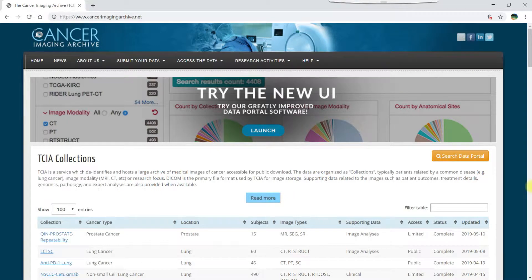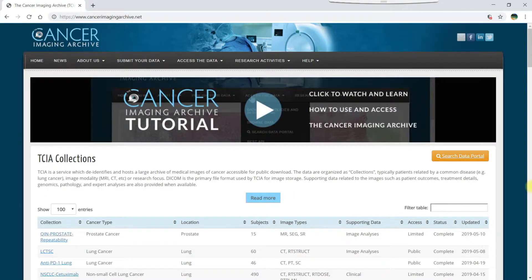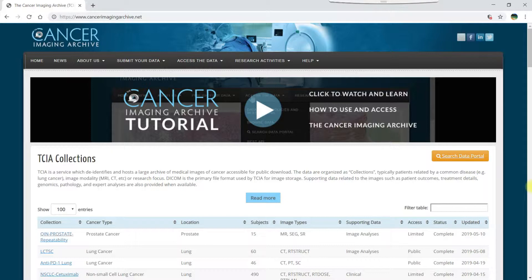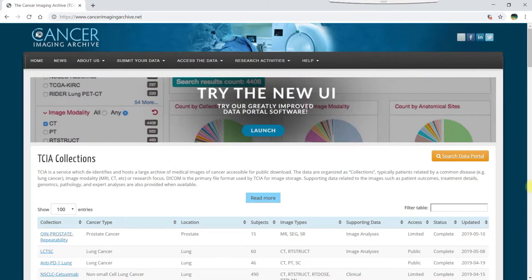Welcome to this video tutorial on how to search for DICOM data in the TCIA data portal. Let's start on the TCIA homepage at cancerimagingarchive.net.